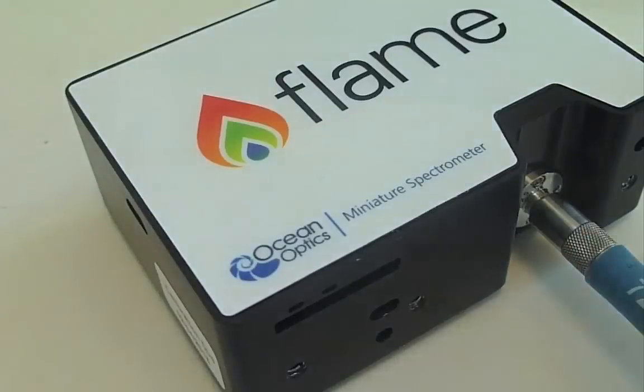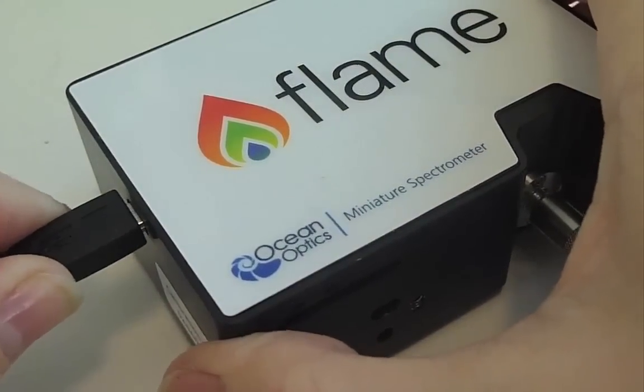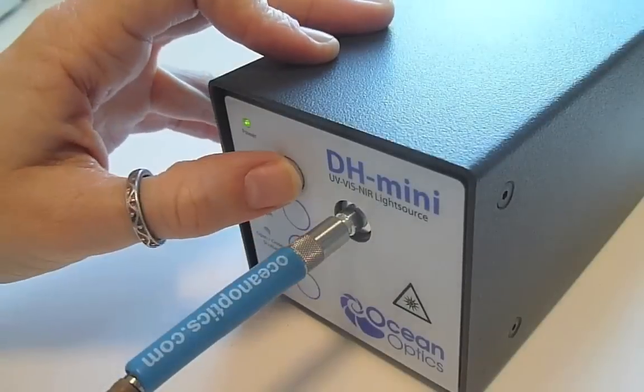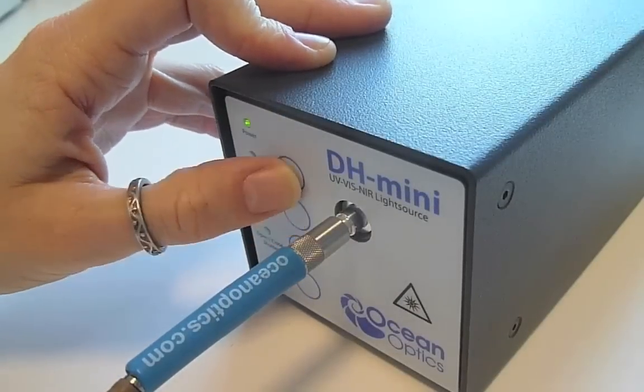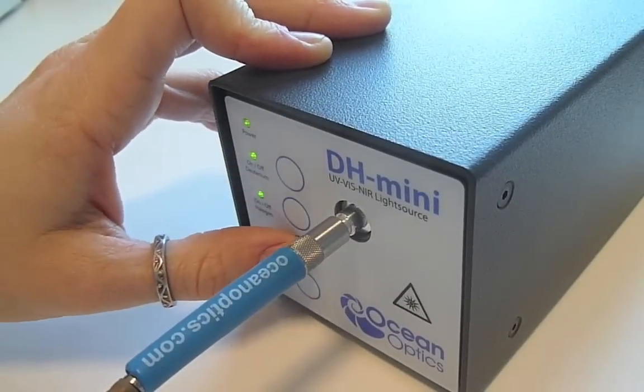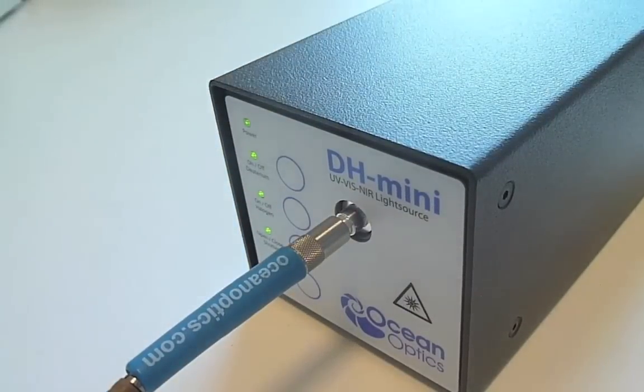Finally, make sure that your spectrometer is plugged into your computer with the micro-USB cable and switch on your light source. The DH-mini features a shutter, make sure this is open before taking measurements.